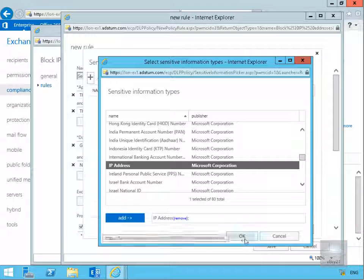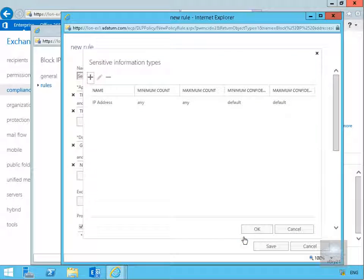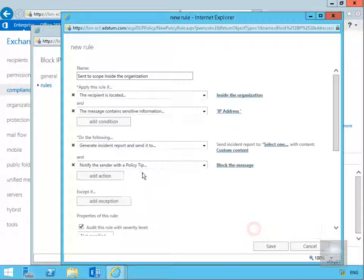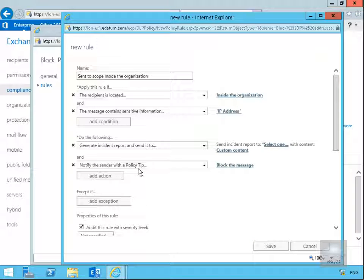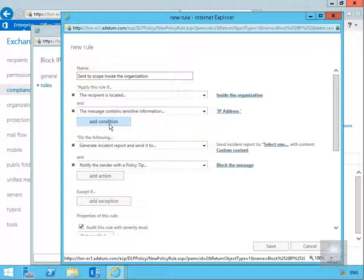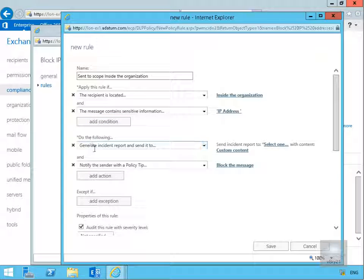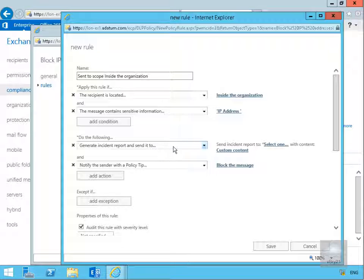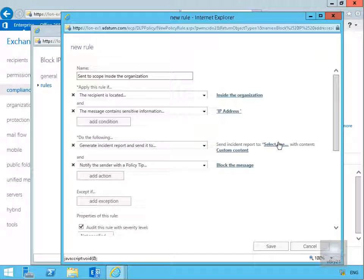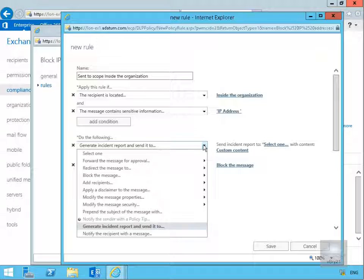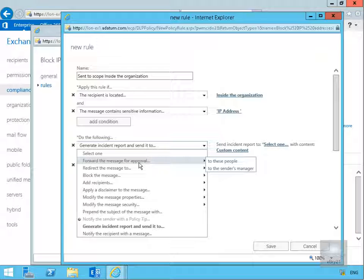We'll add that in, select OK, then select OK again. At this point we need to do the following: we'll generate an incident report and it is sent to, and then we need to select somebody. If I click on the dropdown you can see we've got a few things we can do within here.